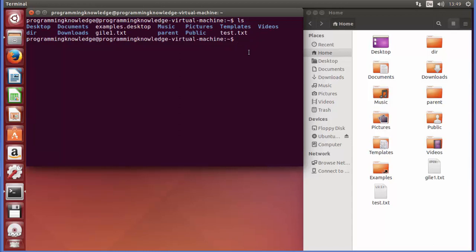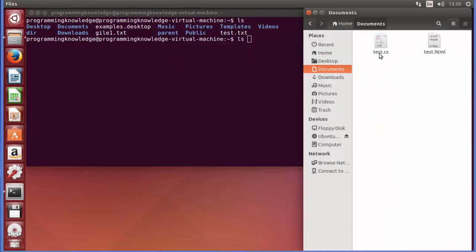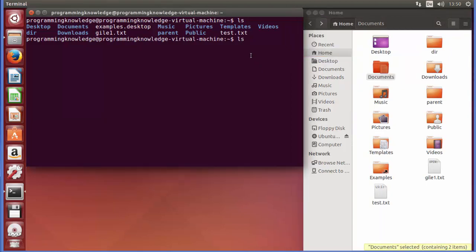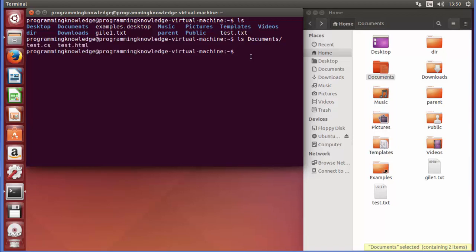The second option for using the ls command is by specifying a directory name. For example, if we want to see the contents of the Documents directory, we can just write ls followed by documents and press Enter, and it will list all the files inside the Documents directory.